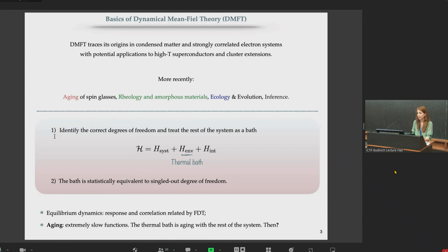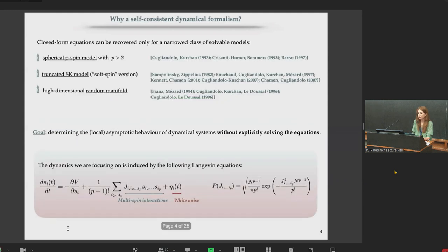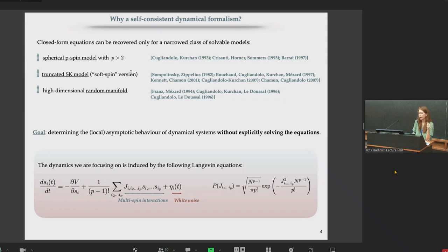Given these premises, you can study equilibrium dynamics — which is relatively simple since response and correlation are related by the fluctuation-dissipation theorem — and you can also study aging dynamics, which is more involved: now response and correlation are not related by the fluctuation-dissipation theorem but are extremely slow functions, and the thermal bath is aging with the rest of the system. The dynamical mean-field theory equations simplify considerably and can be written as a closed set of integro-differential equations for a narrow class of models, including notably the spherical p-spin model with p > 2, the truncated Sherrington-Kirkpatrick model, the soft-spin SK model studied first by Sompolinski-Zippelius and later by Bouchaud, Cugliandolo, Kurchan, and Mézard, and the problem of a particle embedded in a high-dimensional random manifold.